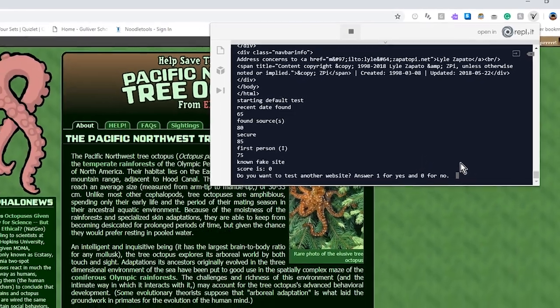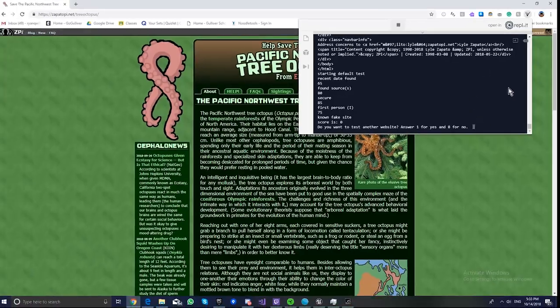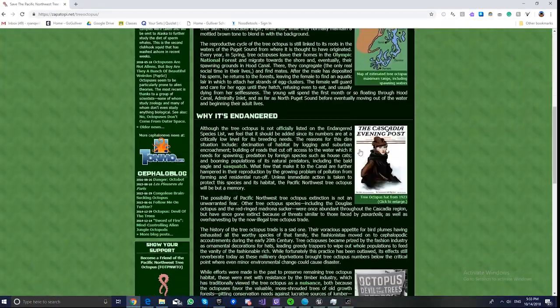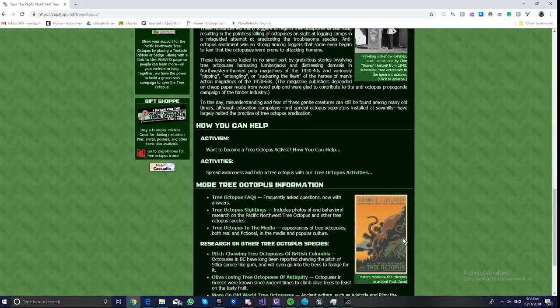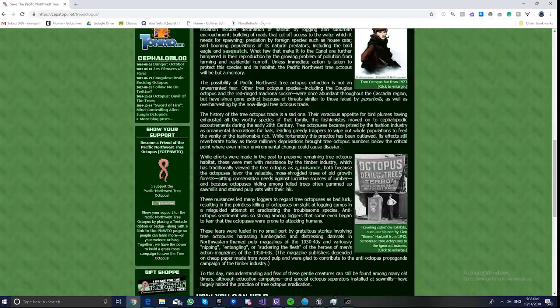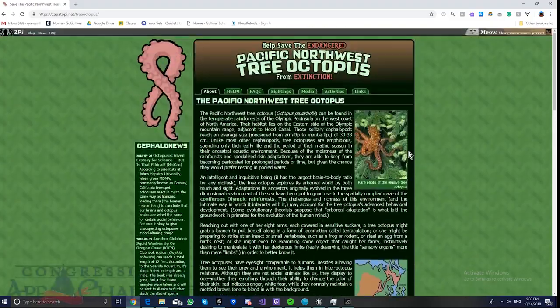Yes, so now you can see that it works perfectly fine on this fake site, because the TreeOctopuses do not in fact exist.